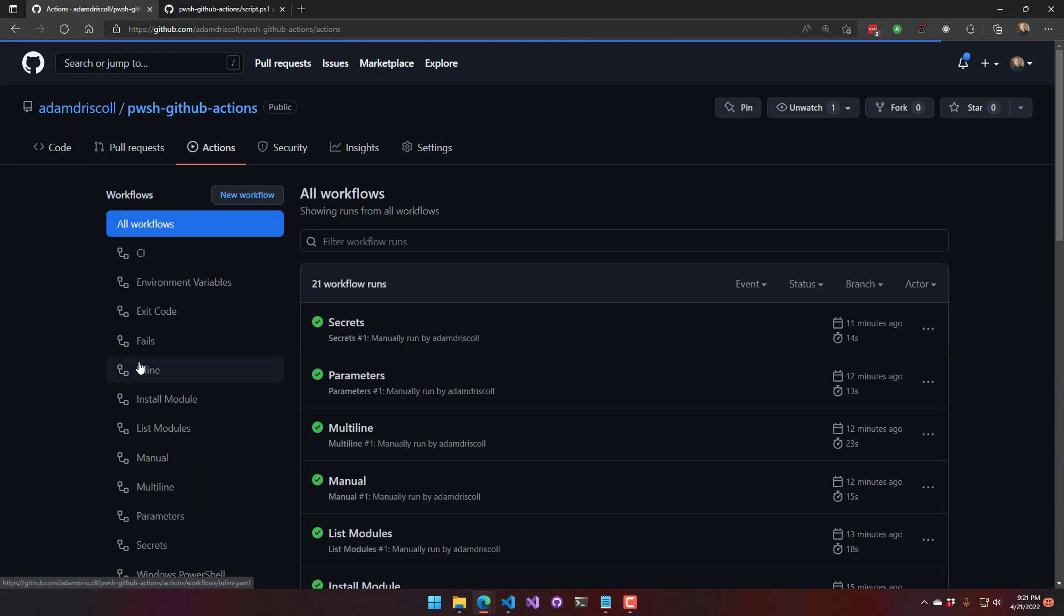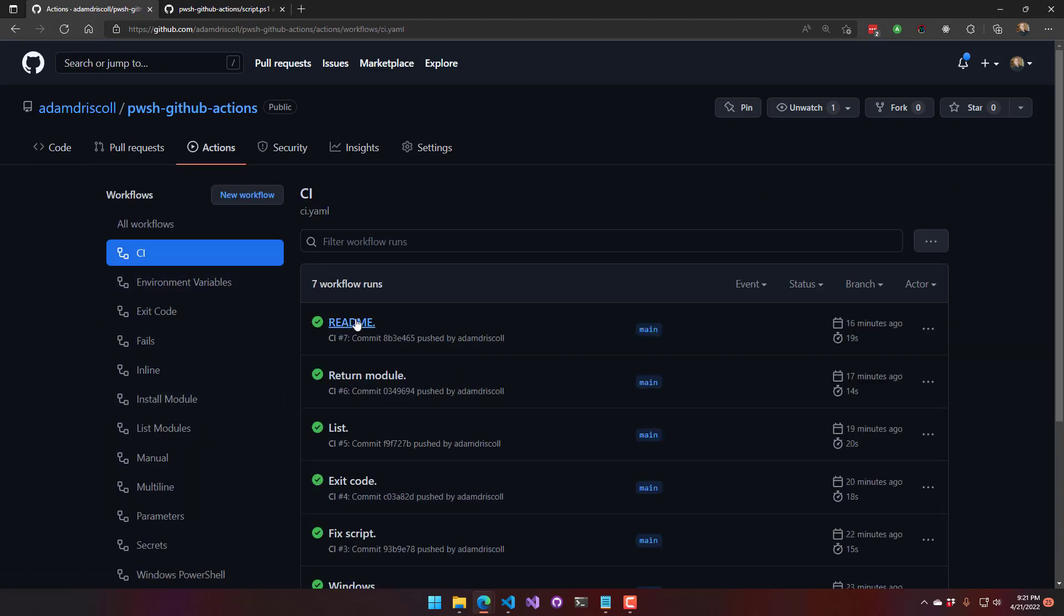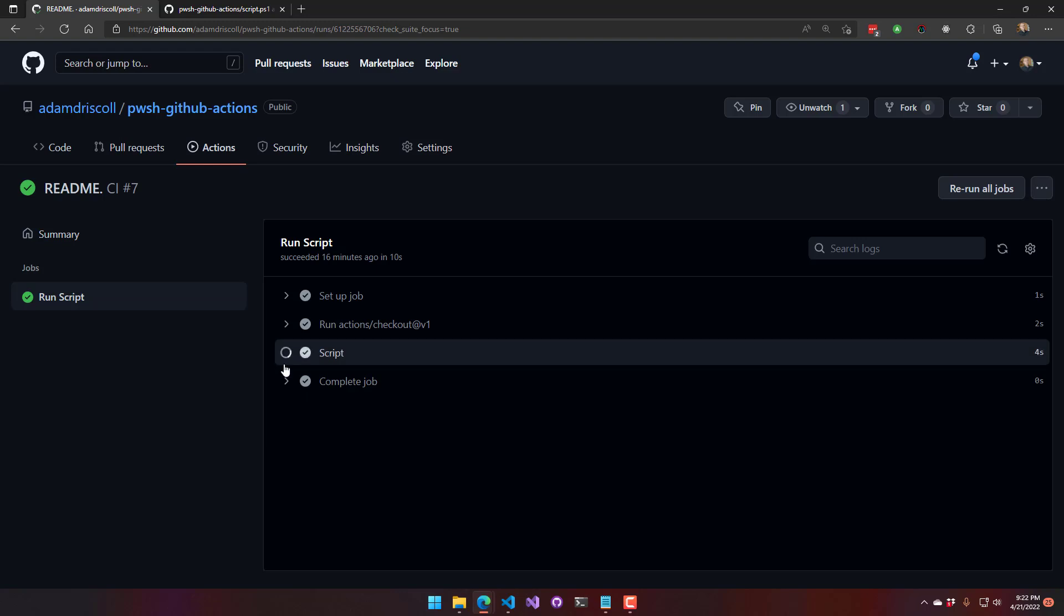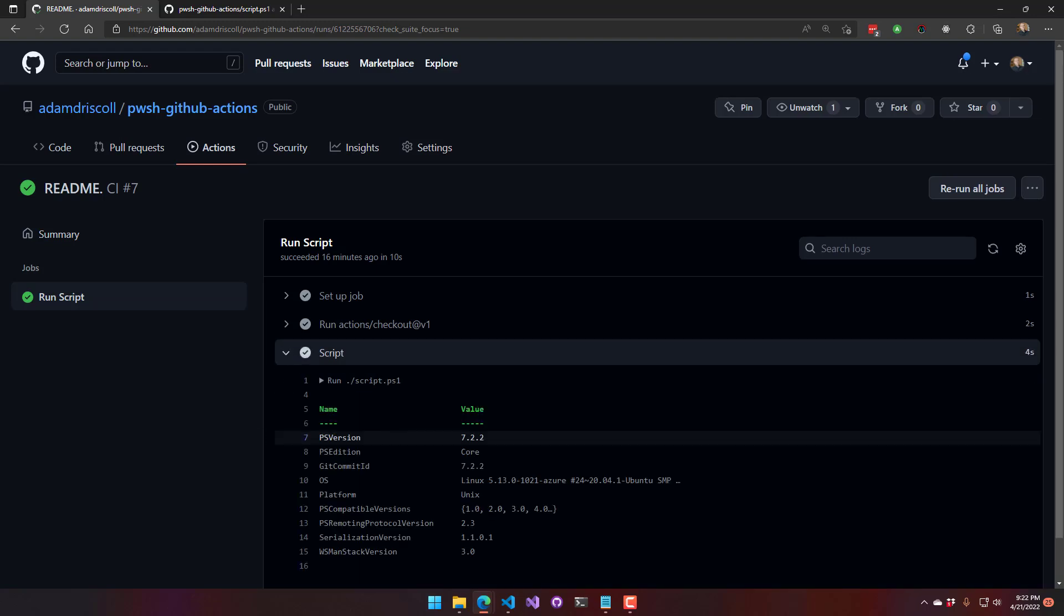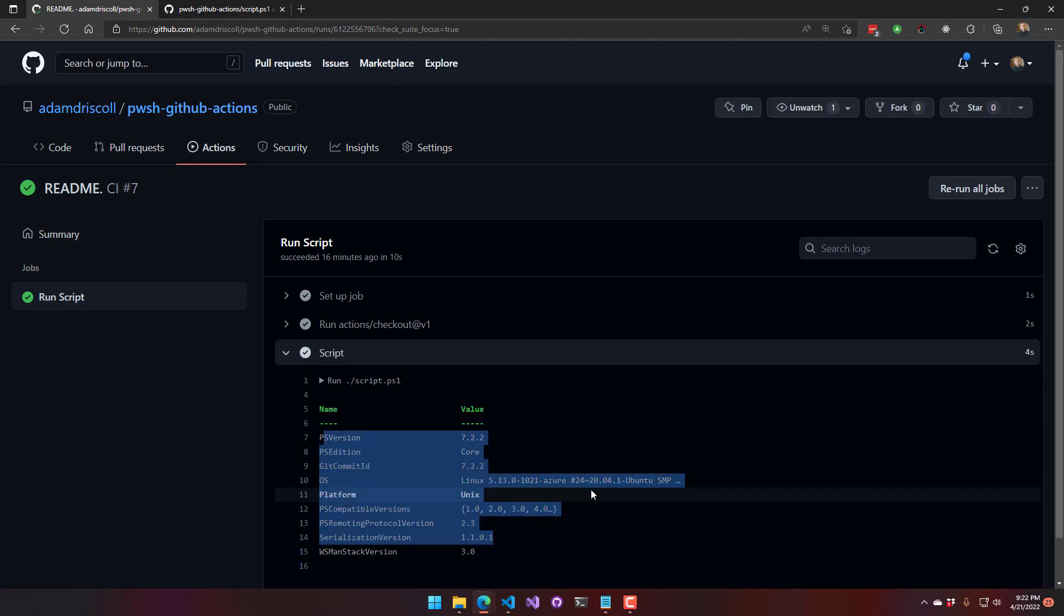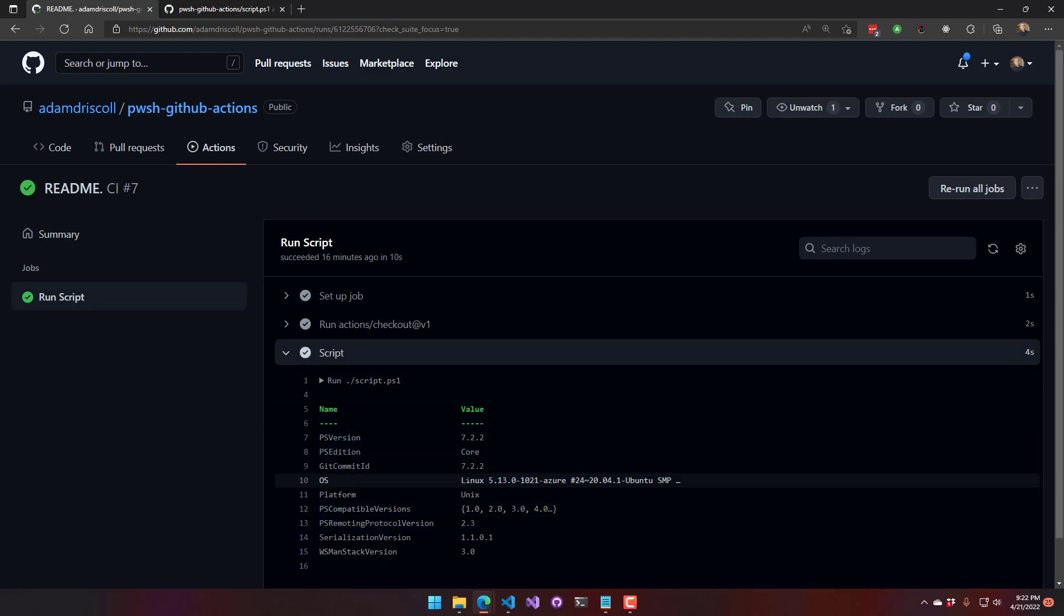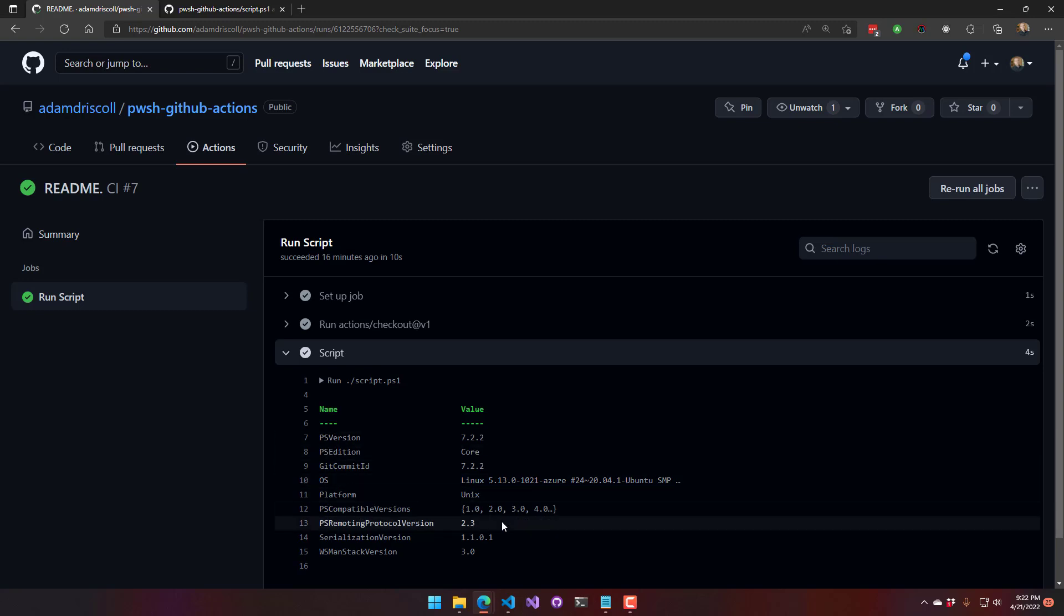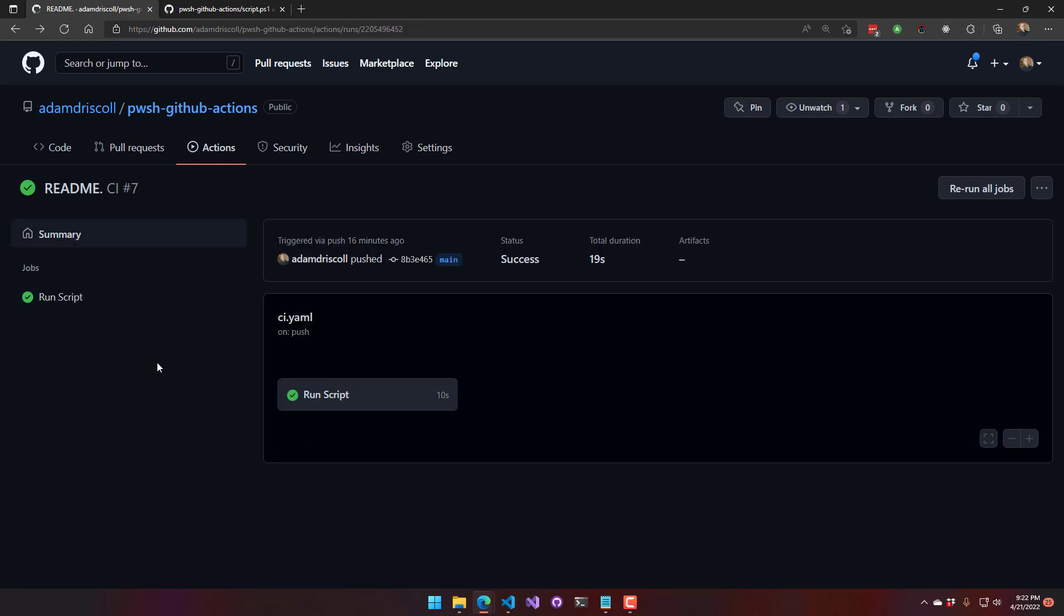So if you go look at the output of that, what you're going to see is it's simply just running this script and it's printing out PS version table. You can see I'm running on Linux and I'm running PowerShell 7.2.2. And you'll notice whenever it's a CI, you can see it says it pushed and then it's going to have the commit hash here.